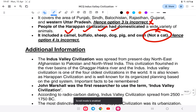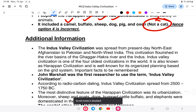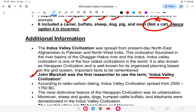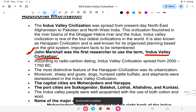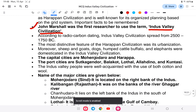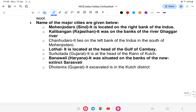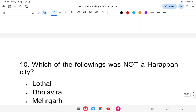Additionally, we have already studied the first person to use the term 'Indus Valley Civilization' and other key points covered in previous classes.